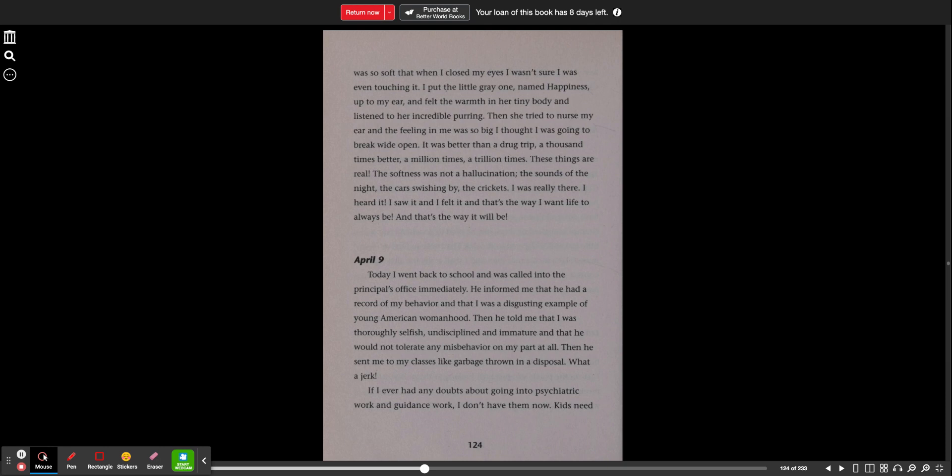The softness was not a hallucination. The sounds of the night, the cars swishing by, the crickets. I was really there. I heard it. I saw it, and I felt it. And that's the way I want life to always be, and that's the way it will be.